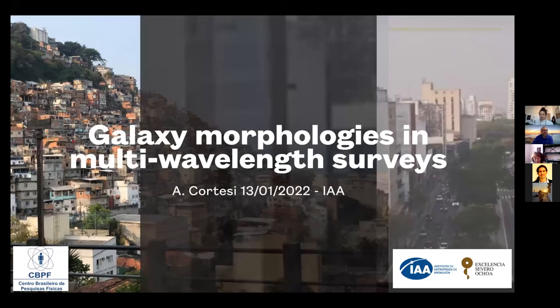Good morning, everybody. Welcome to this new seminar at the Instituto de Astrofísica de Andalucía here in Granada, Spain. Today we will have the talk by Dr. Ariana Cortesi from the Centro Brasileiro de Pesquisas Físicas in Rio de Janeiro, Brazil. She will talk about galaxy morphologies in multi-wavelength surveys.